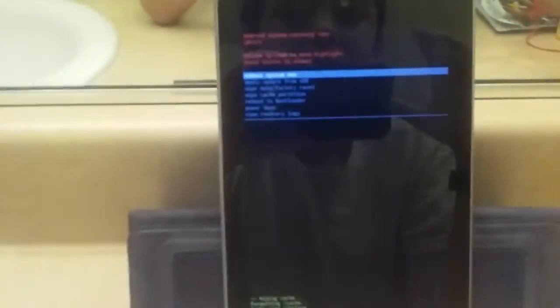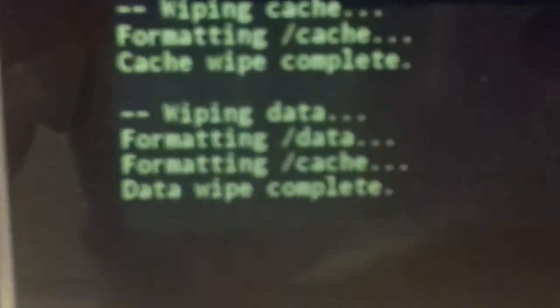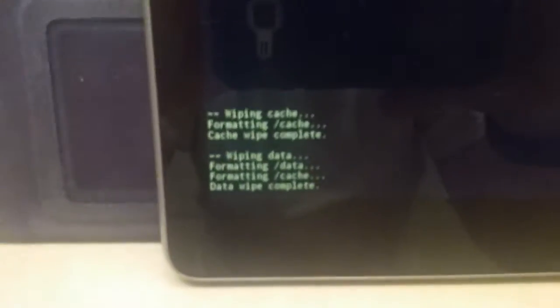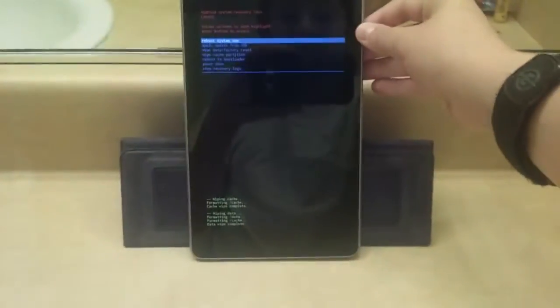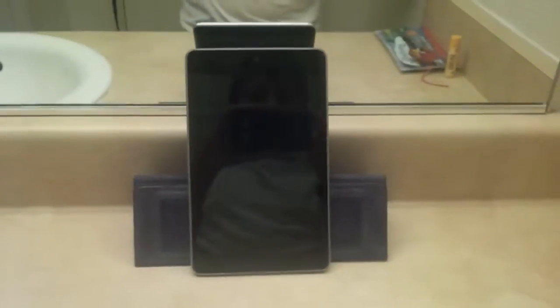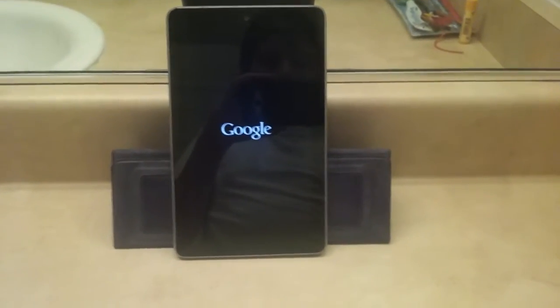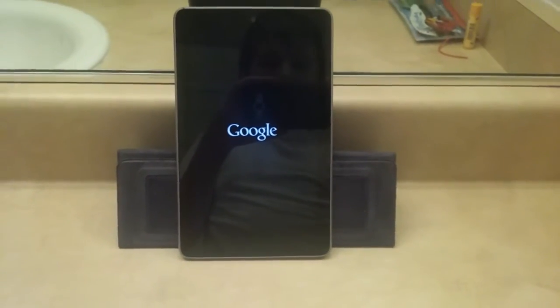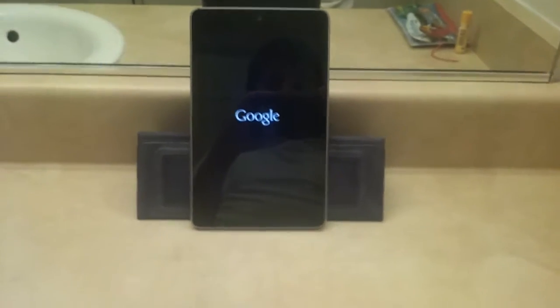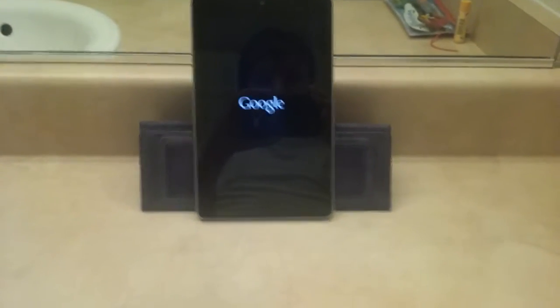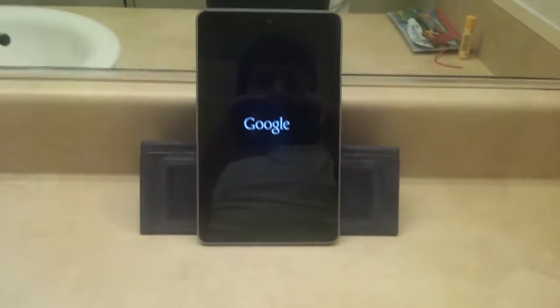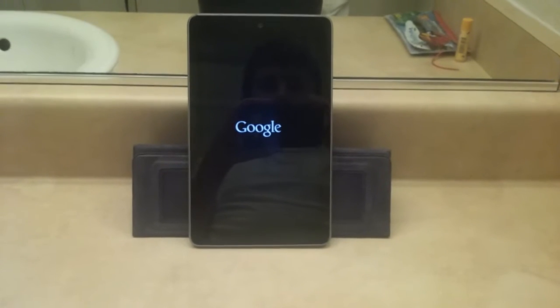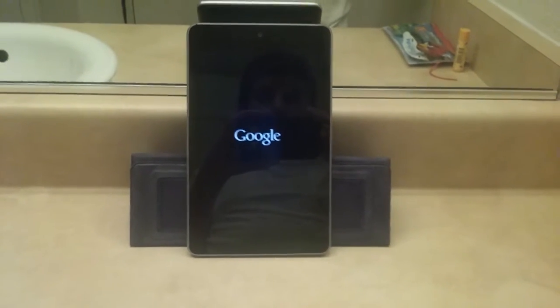So now it's done wiping data. Now what you want to do is reboot system now, which is already highlighted. So it shows the Google logo. I'll skip ahead to when the tablet is done booting because this may take a while.